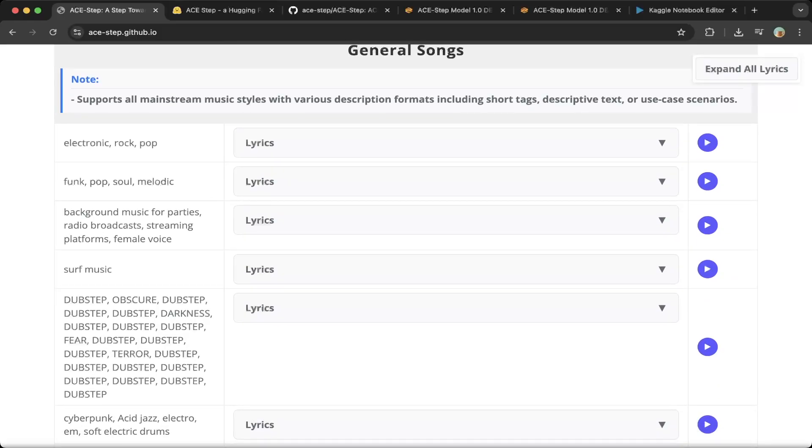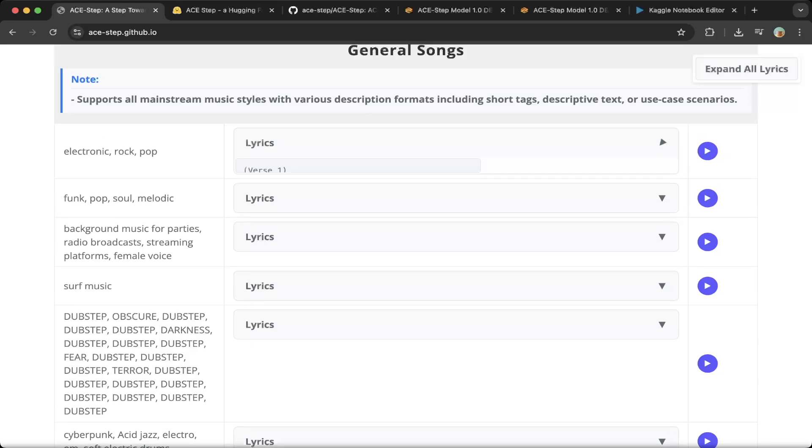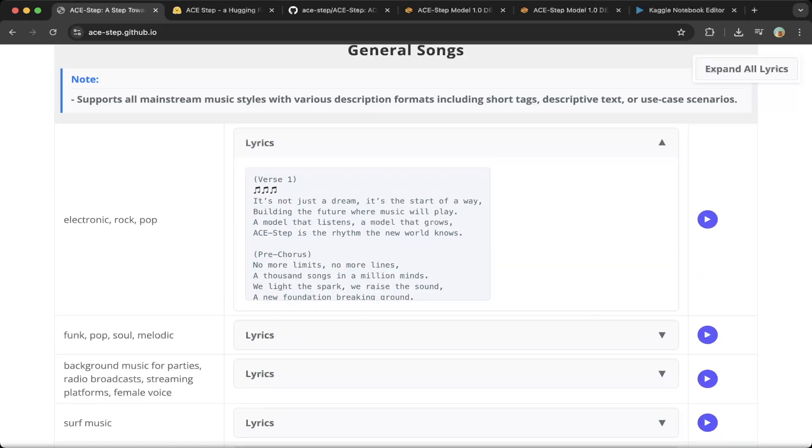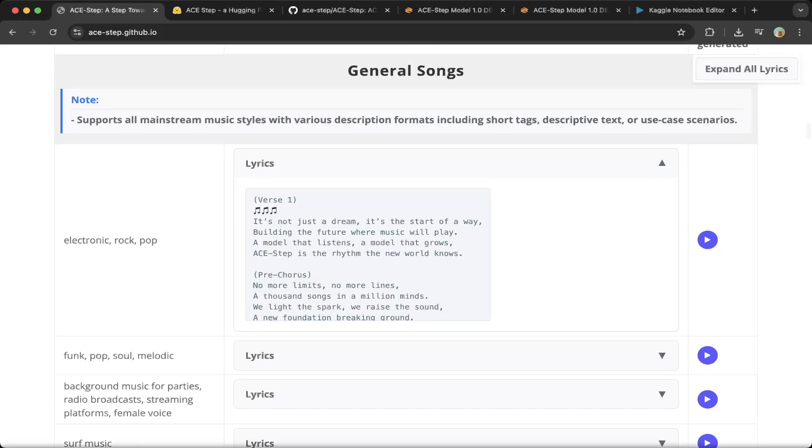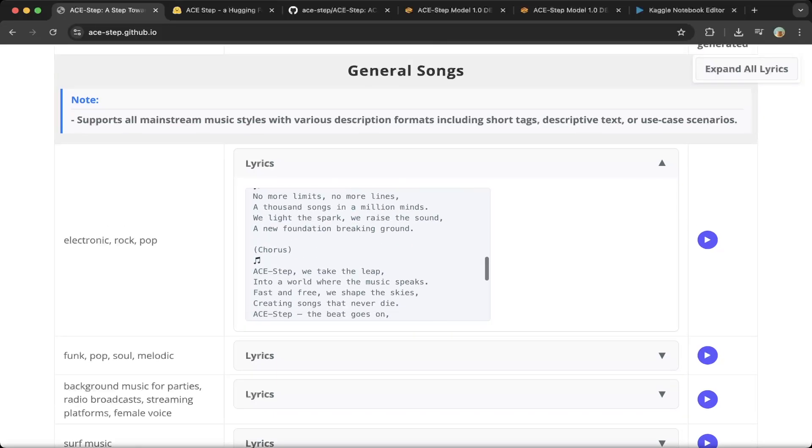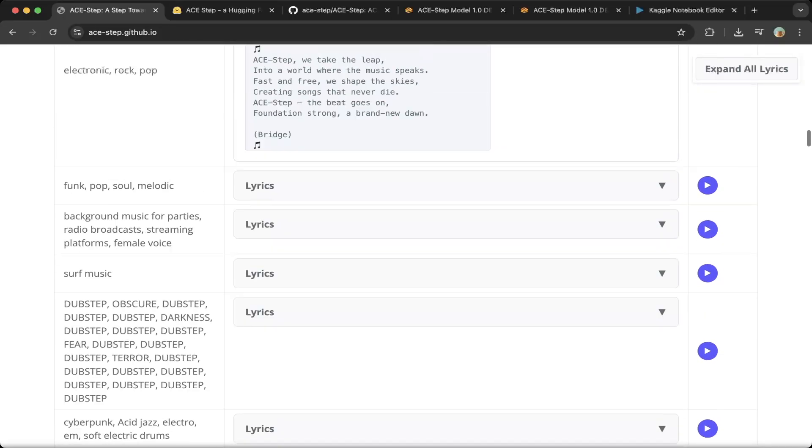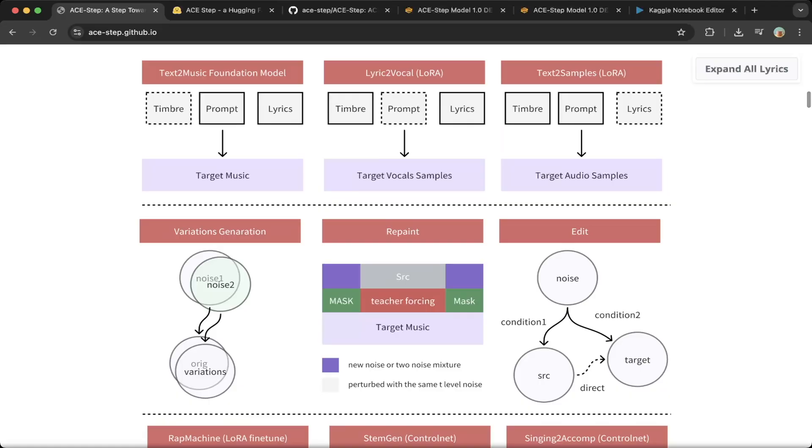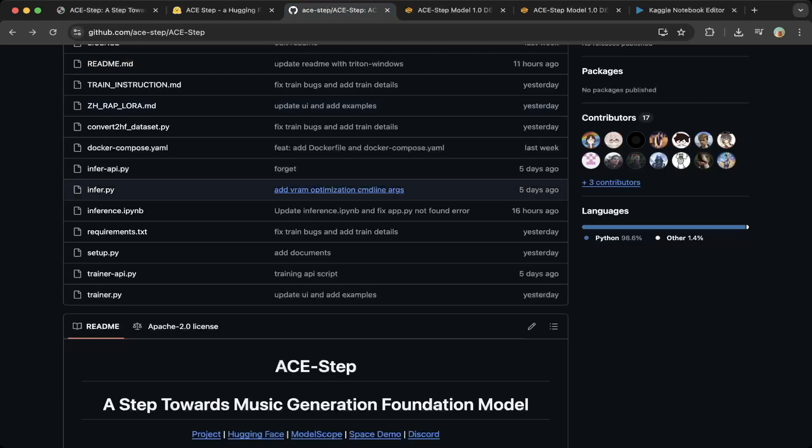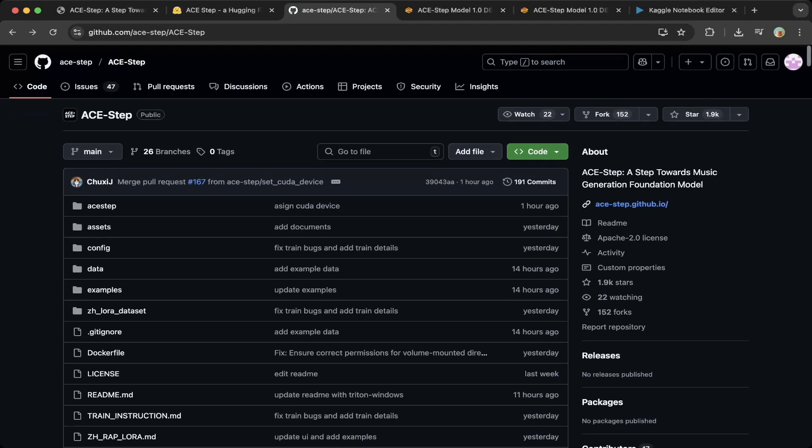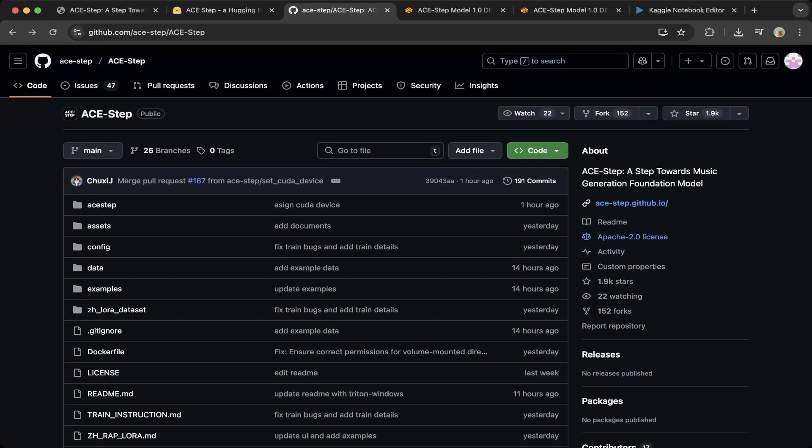Basically you just add some tags, then it will generate music based on the tags and also with these themes and rhythms. It's a very cool project. If you go to their GitHub page, you can see it is on an Apache license, which is awesome.